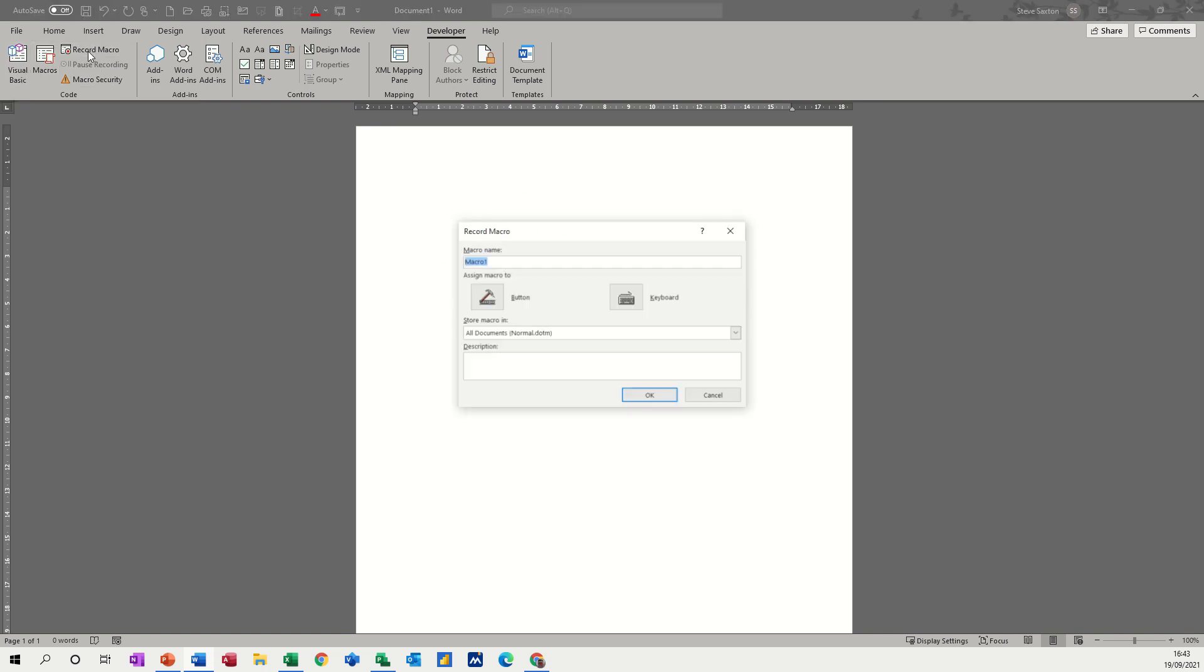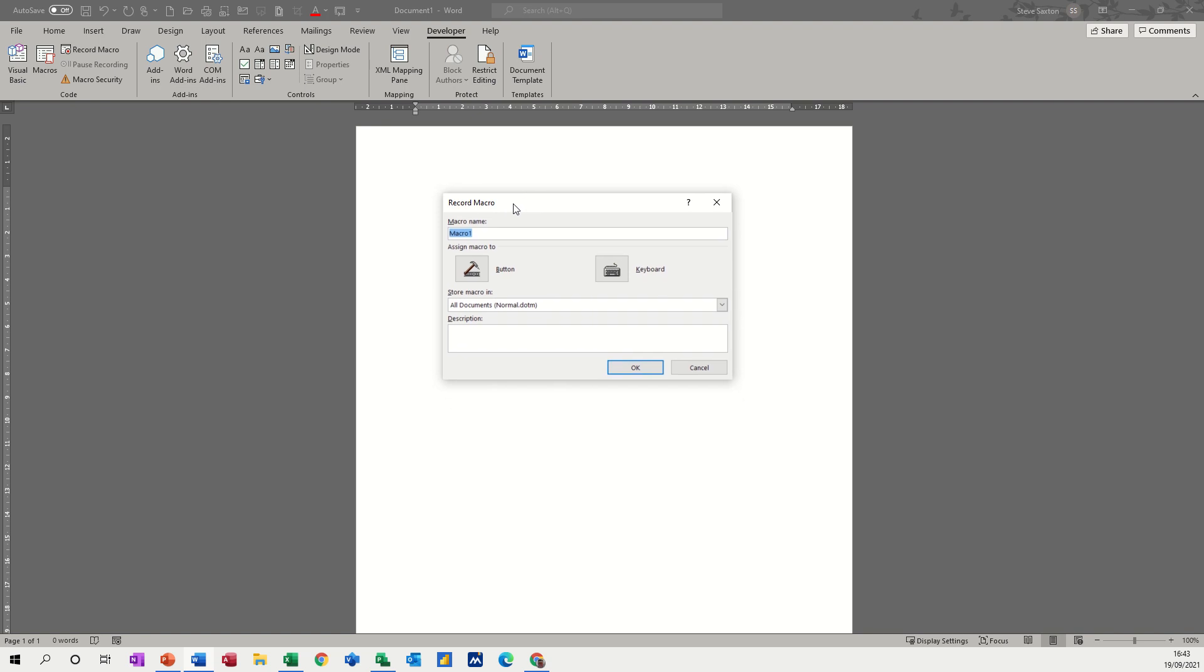So click on record and then it comes up with a name. I'll call this test. And then you've got two options, a keyboard or a command button, keyboard command.